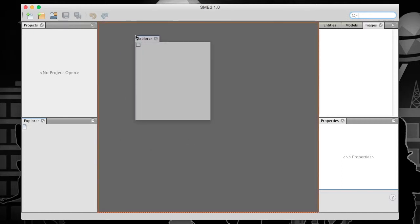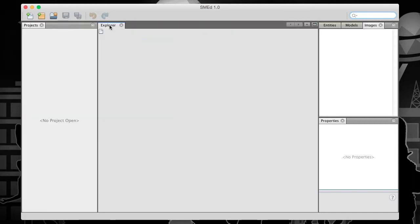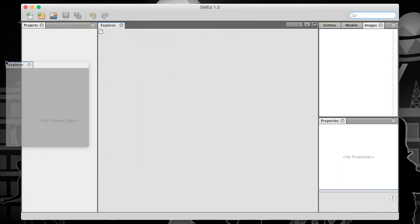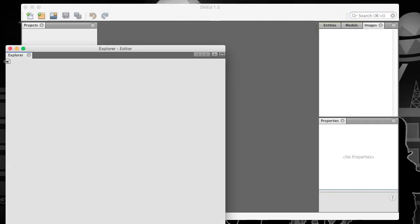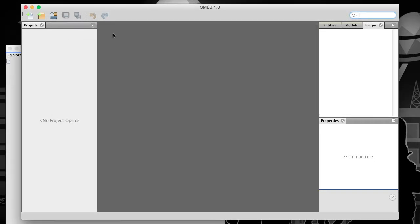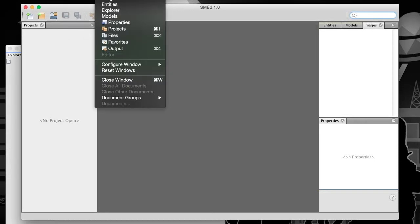You can rearrange the windows as you like, and SMED will remember your preferences for future sessions. If you wish to restore the default arrangement, just go to the Windows menu and select Reset Windows.